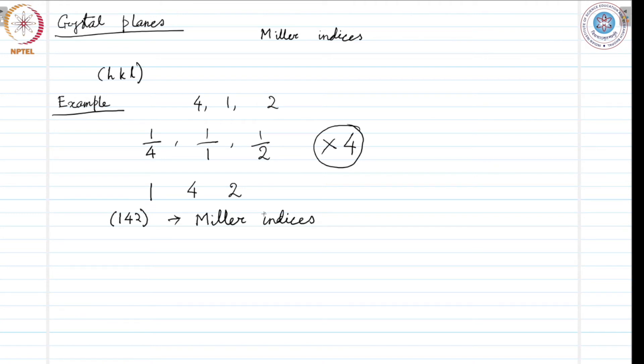It could be a part of your homework to identify planes in a crystal lattice when the Miller indices of that plane is given.